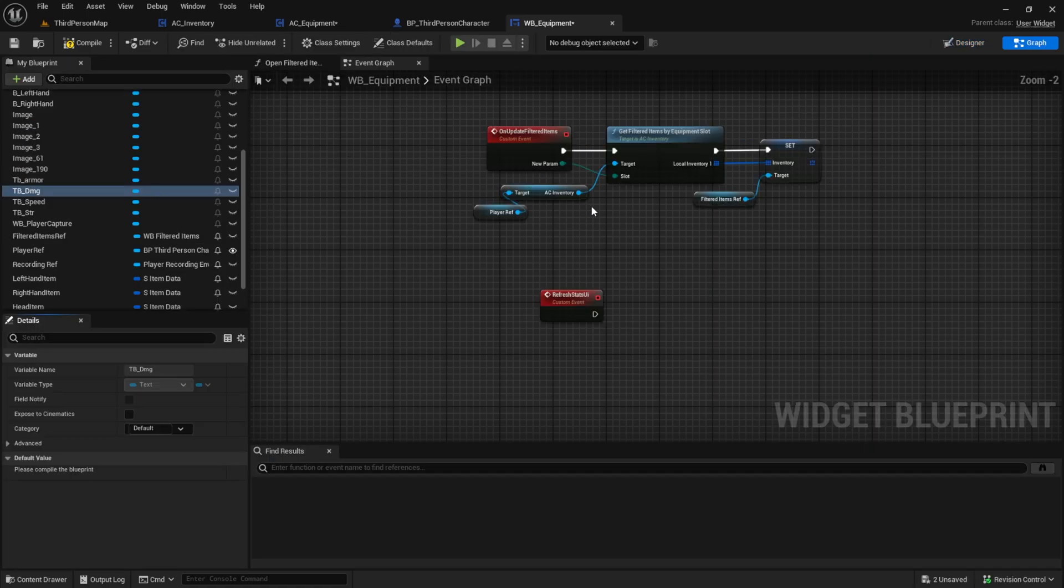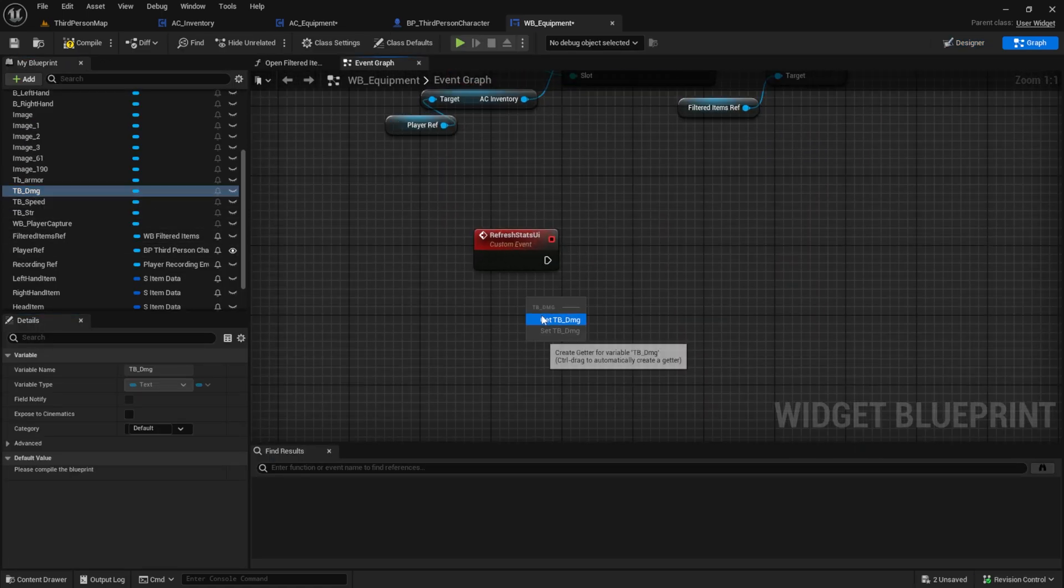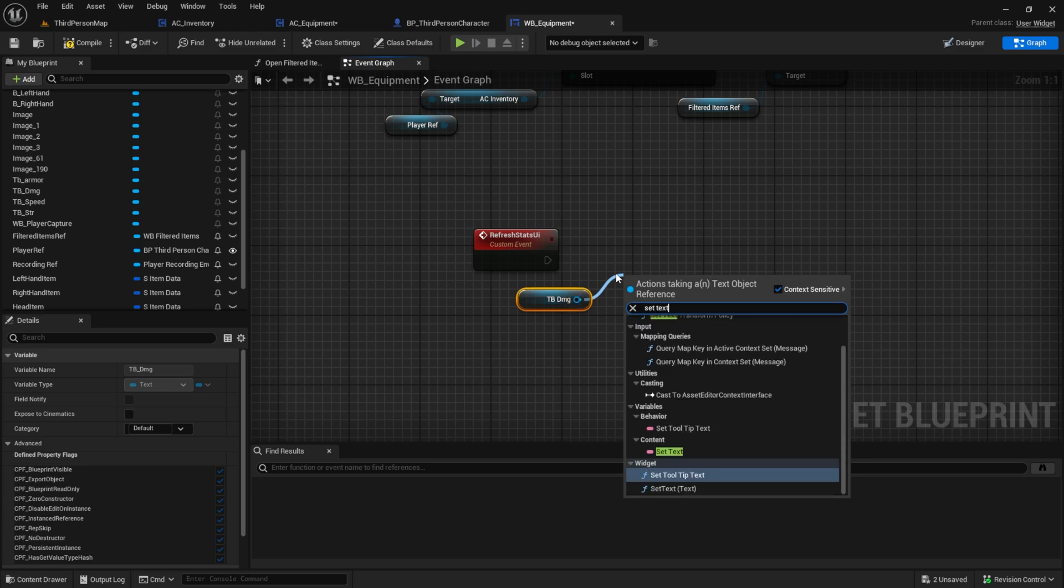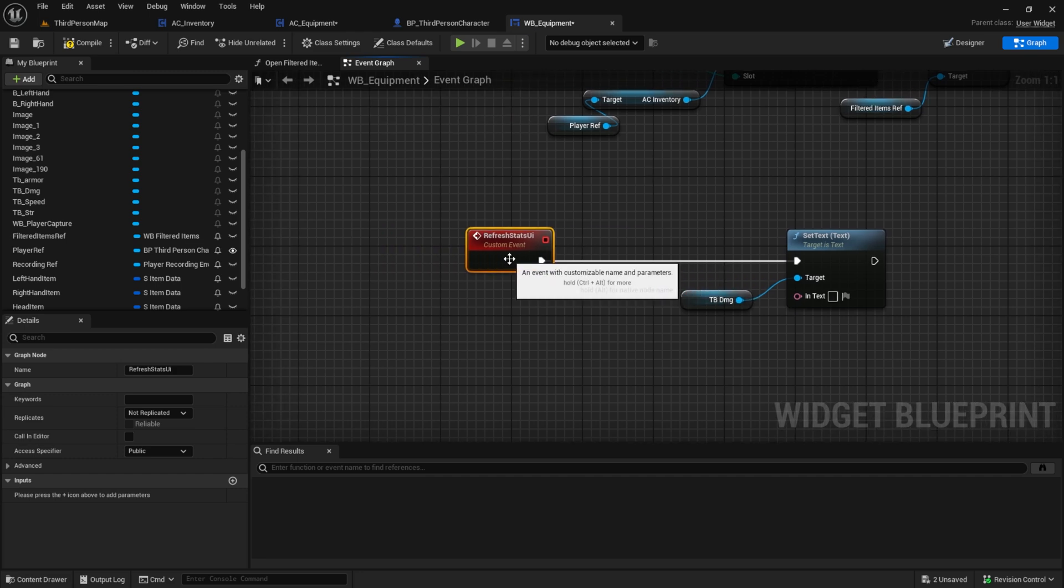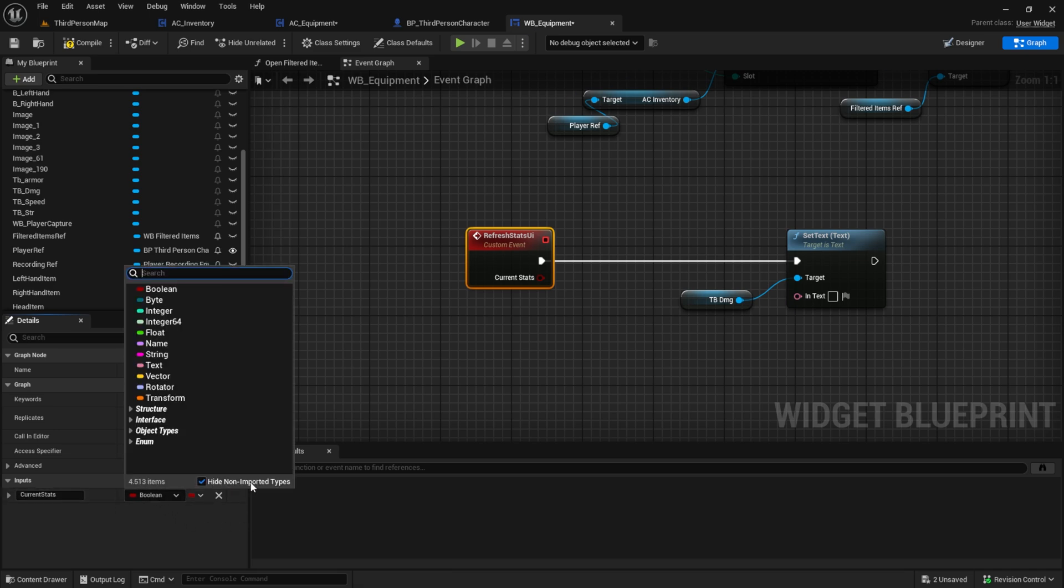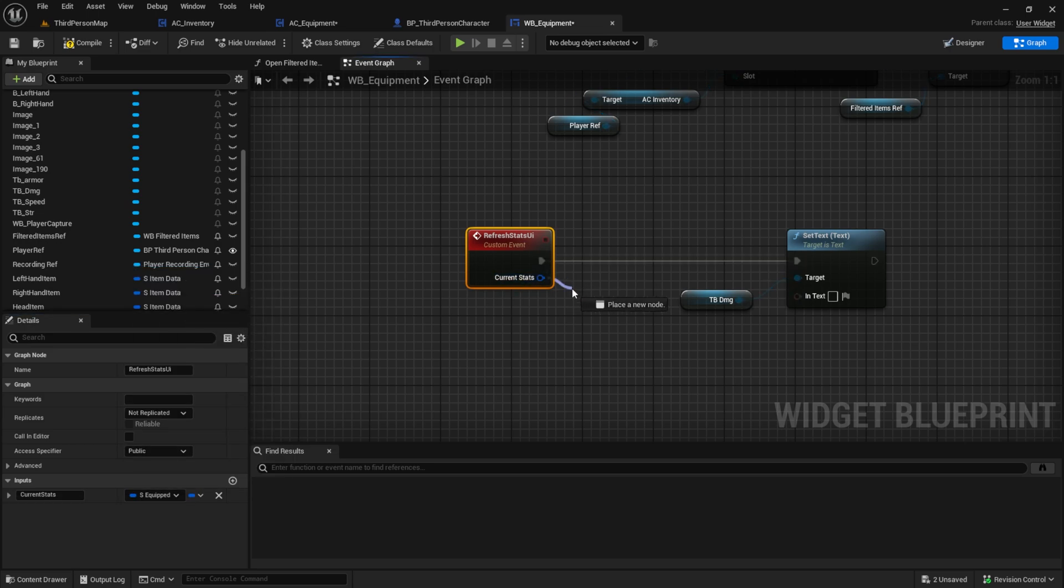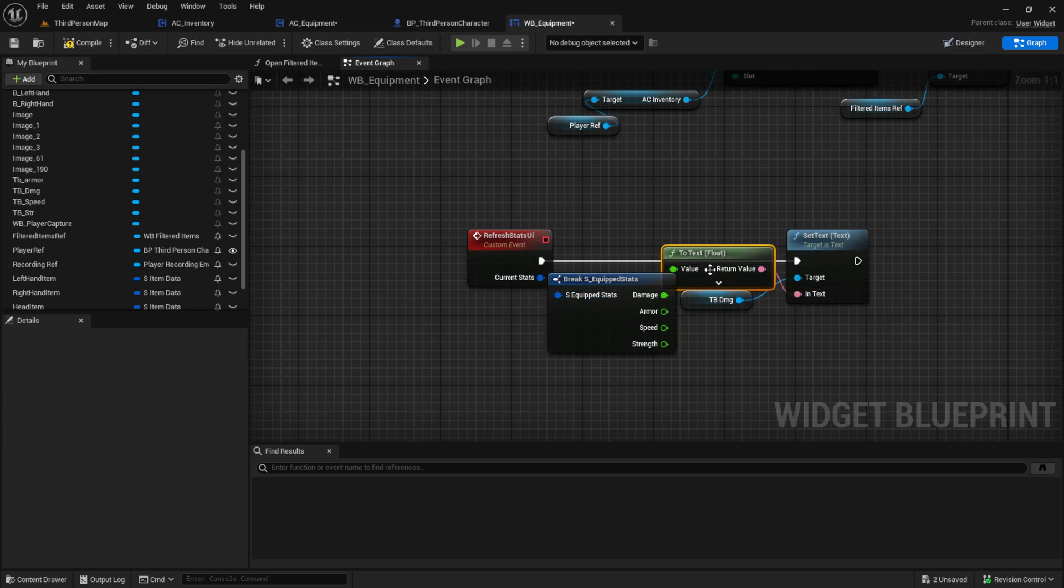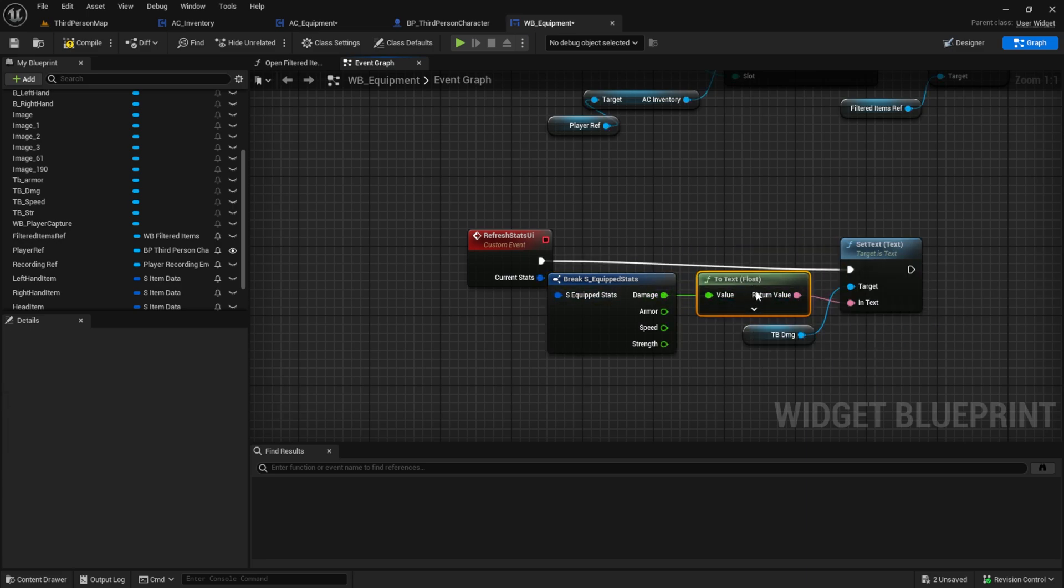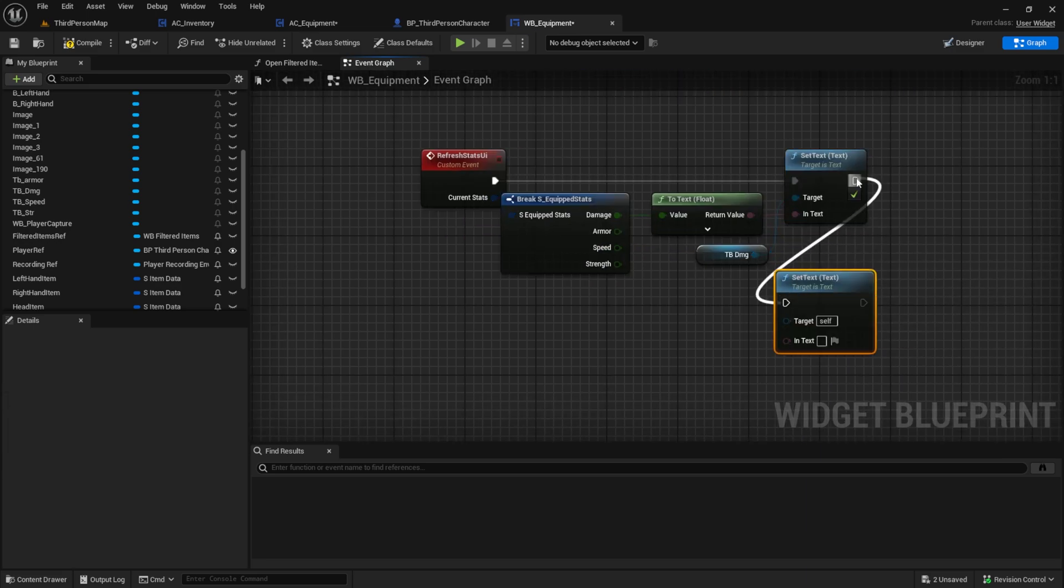Inside the logic graph we can pull in all the textboxes and set the texts. But before, add the equipped stats to the custom event so that we can give the current stats to the UI. Do this function to all four textboxes.